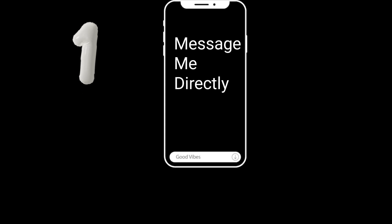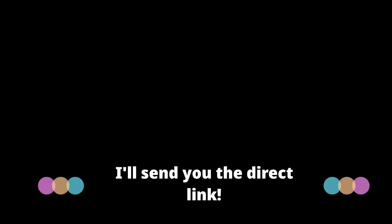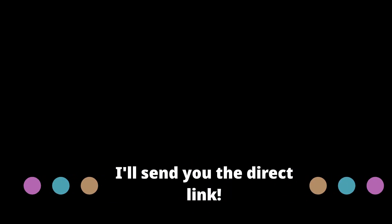Well, one way is that you can message me, Esther L. Jones, directly, and I will send you the direct link. All you have to do is remember to click it.